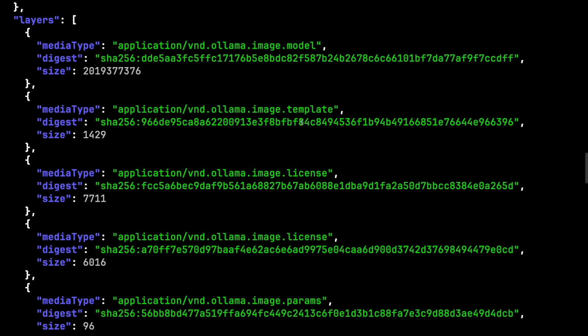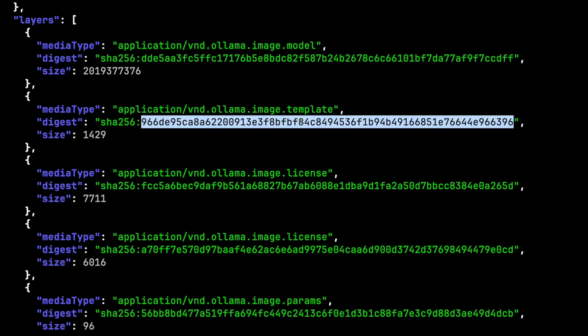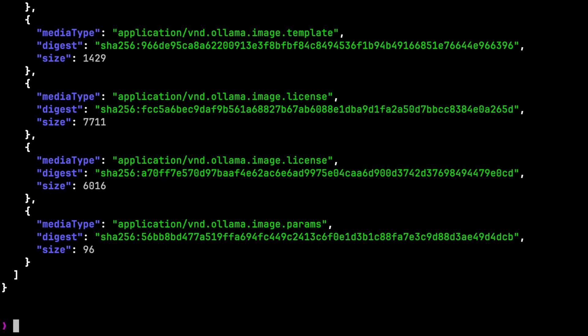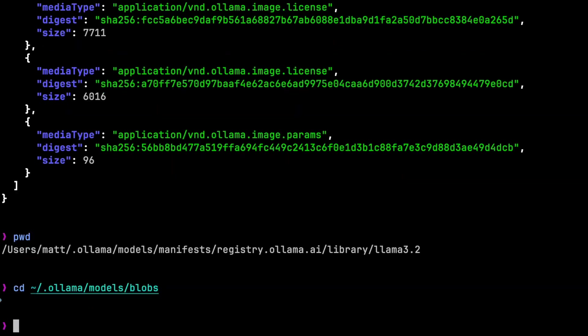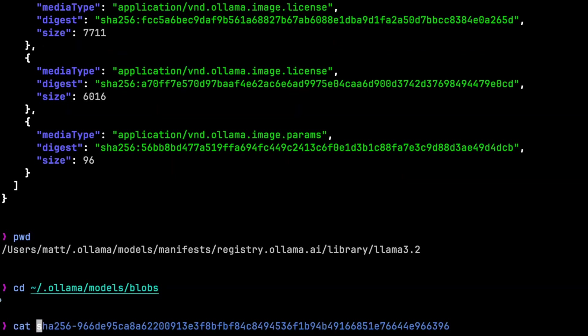For this model, the template has this SHA-256 hash. Now, if we go back to .ollama.models.blobs, we can find that exact file. I'll use cat on the file to show the contents, and we see this.